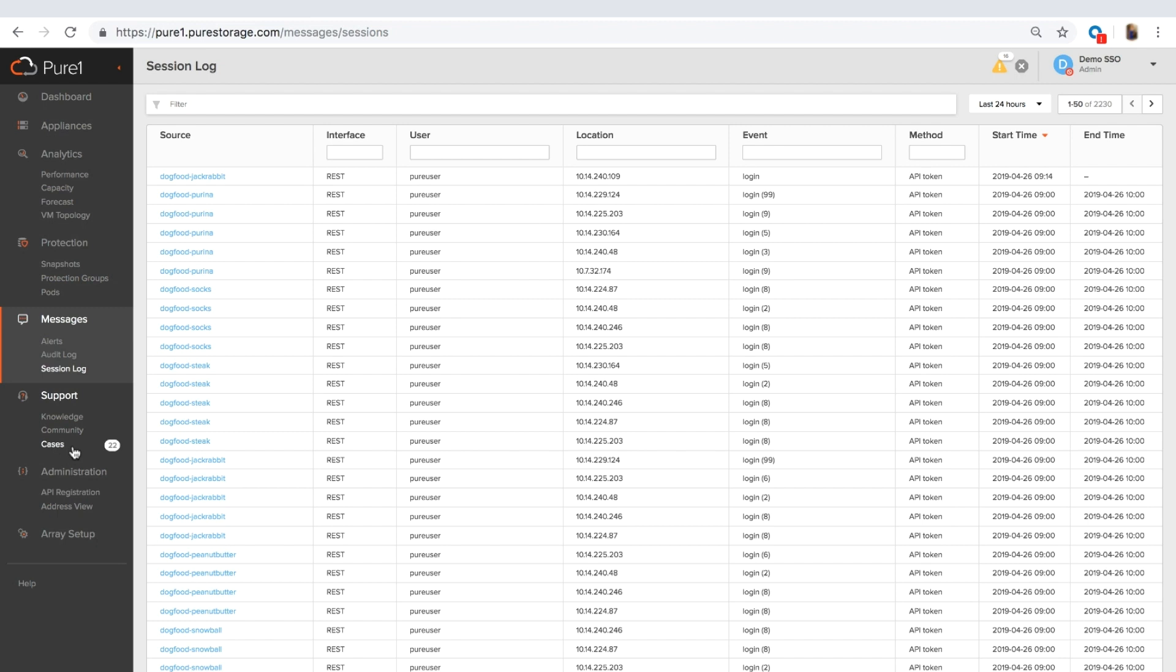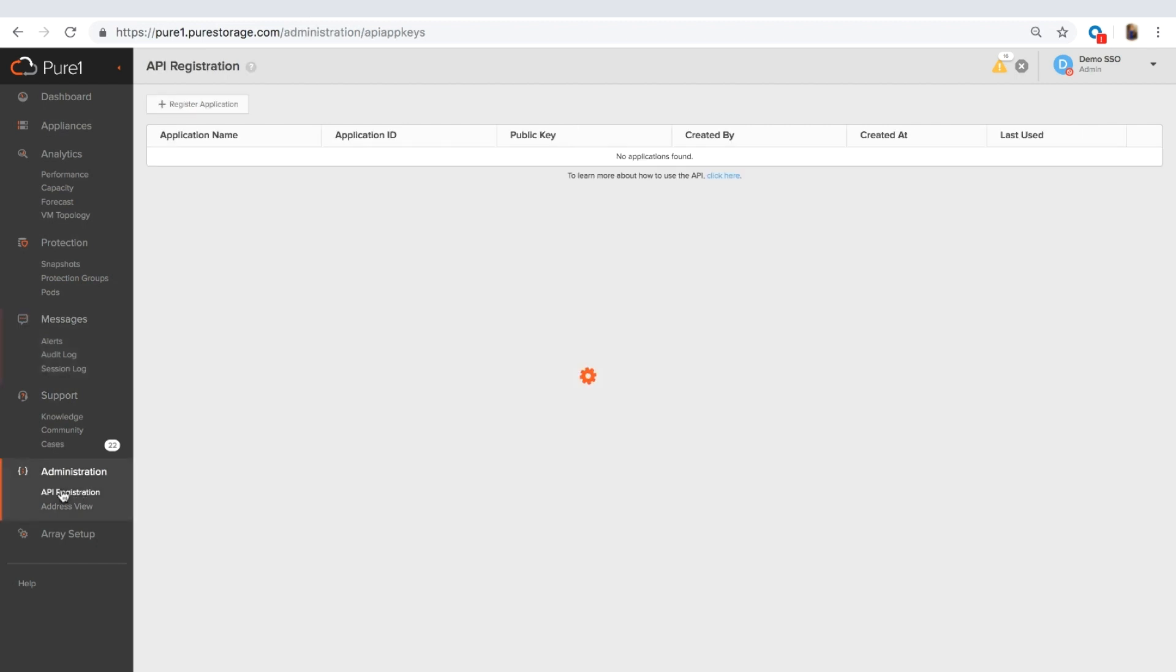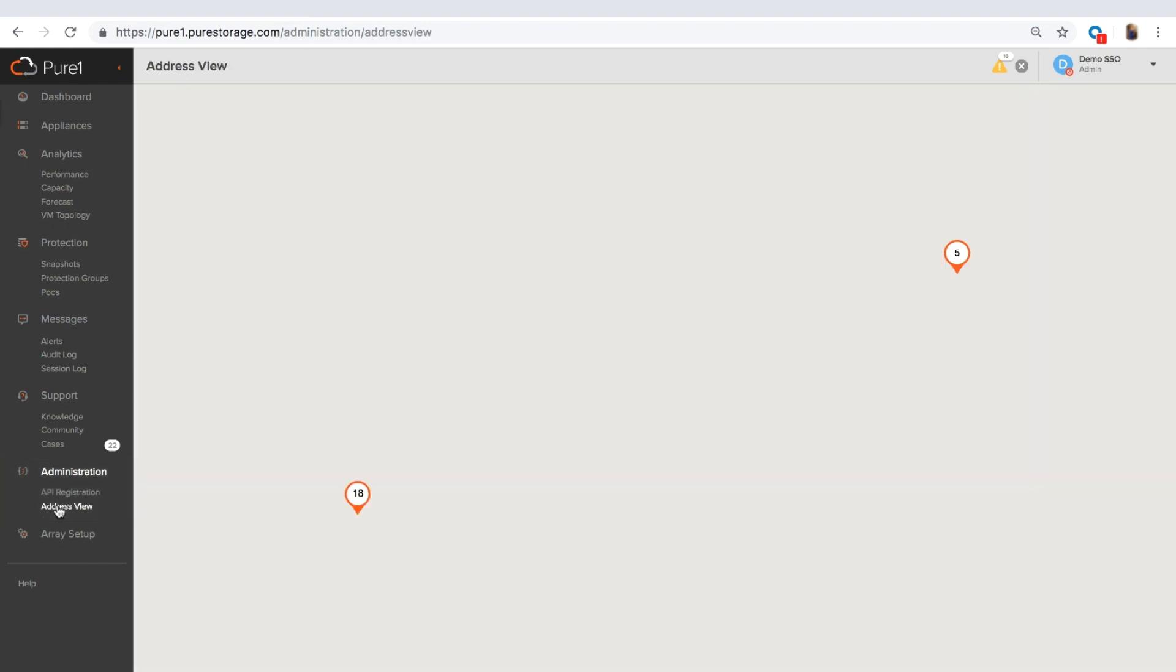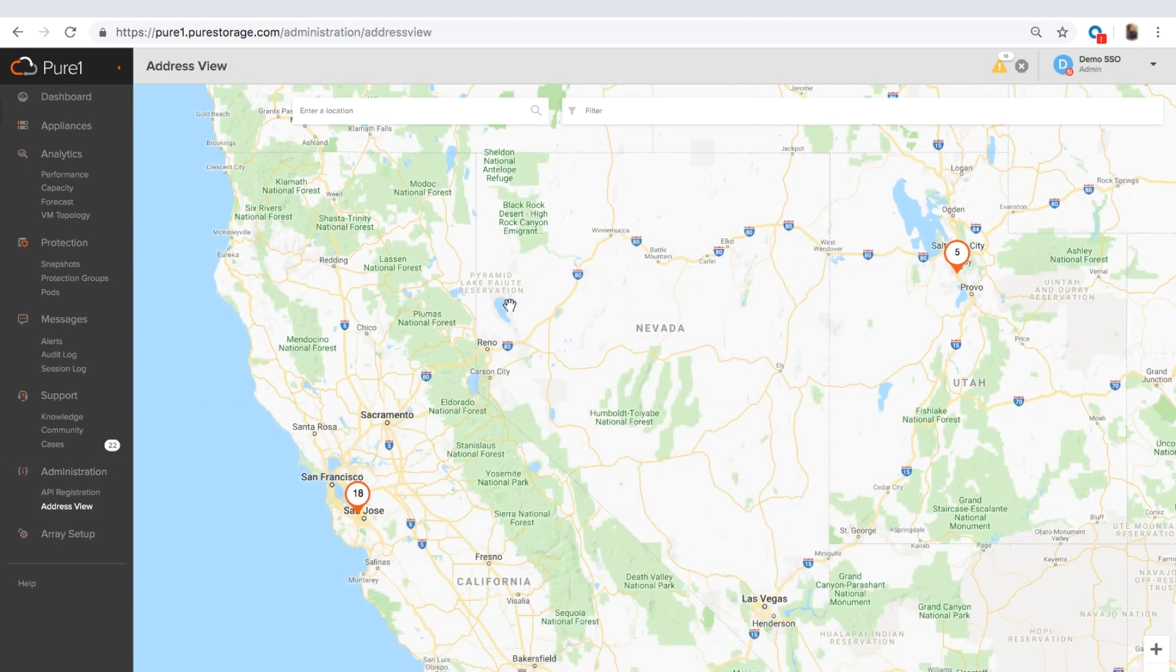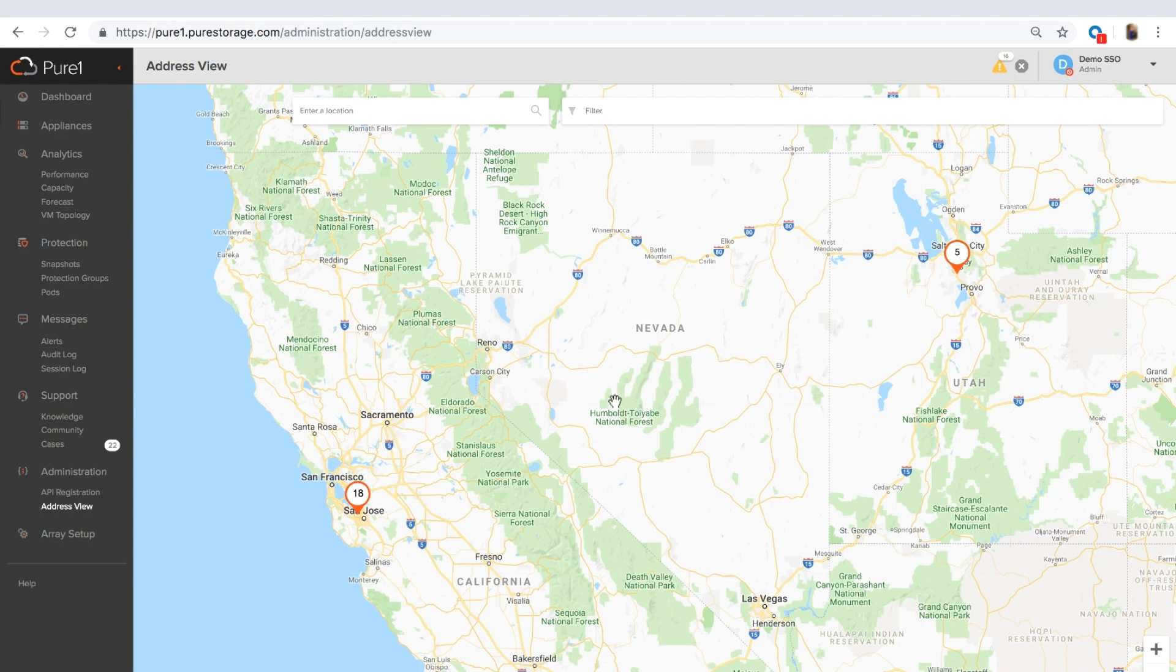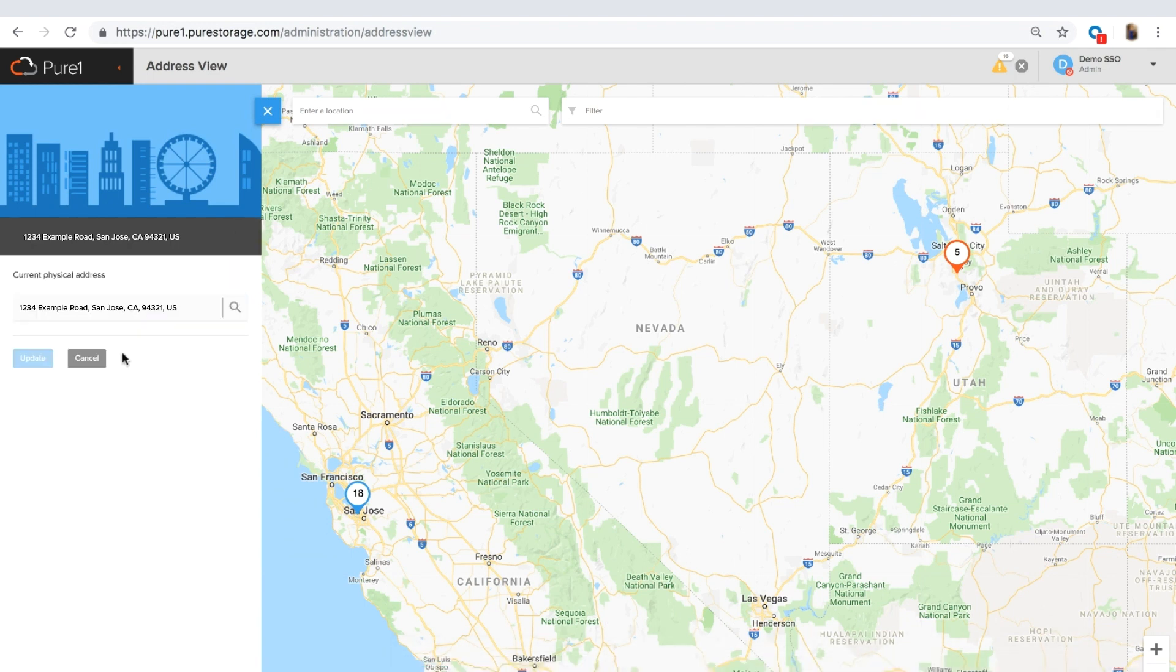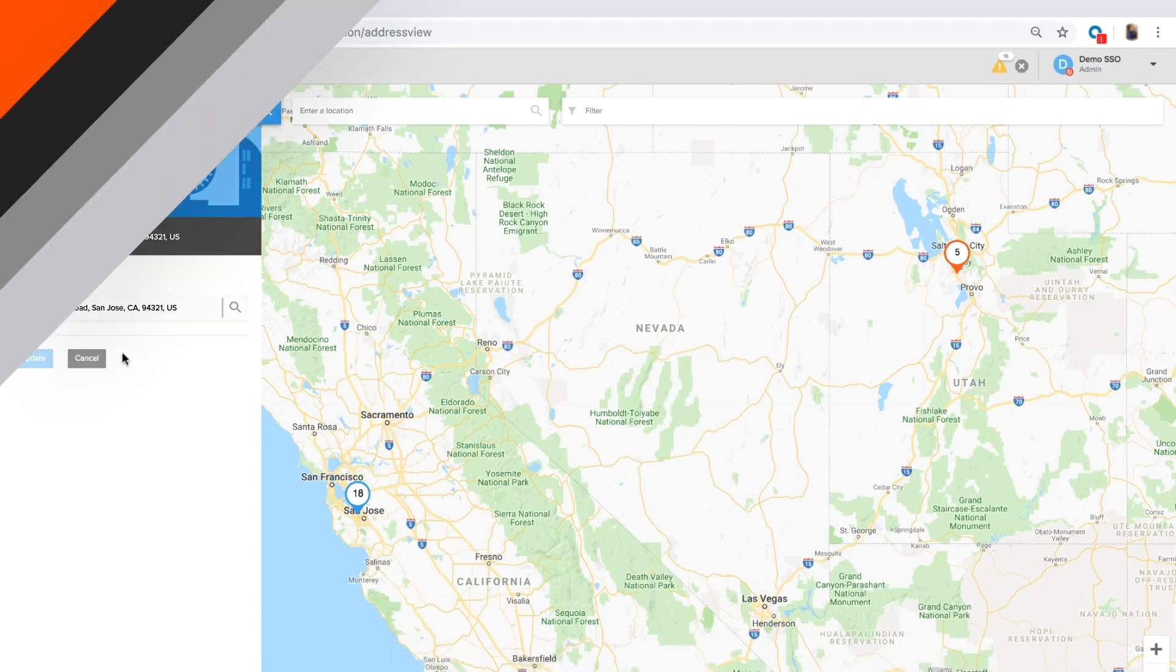Finally, you can manage your cases. And ultimately, here you have your API registration and the address view, which is one of our newest features that we launched. It gives you the ability to view where your arrays are on a map. And you can update the address on your arrays right in Pure1. So you can click on the node, select an array, and you can click Update Address. Thanks for stopping by, everyone.